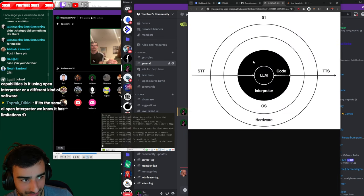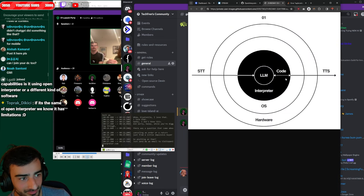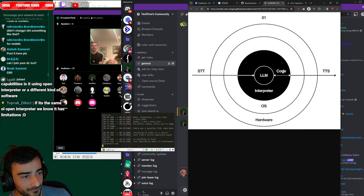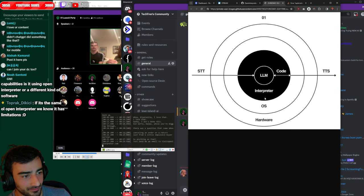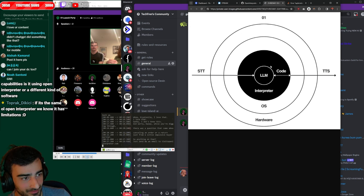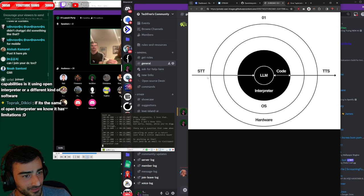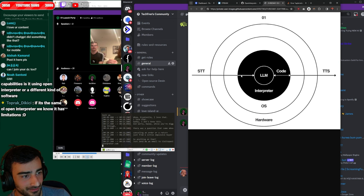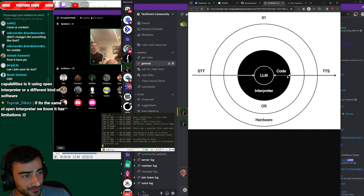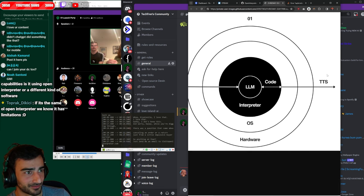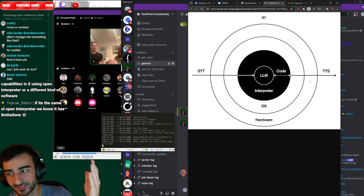Speech comes in through the hardware into the OS into the interpreter. The LLM processes it. There's code that's run into the OS and then takes the speech back out into the hardware. Beautiful diagram.